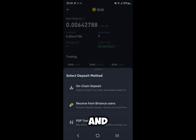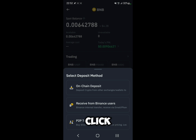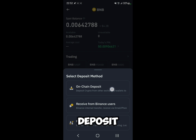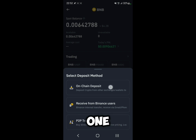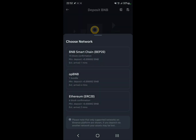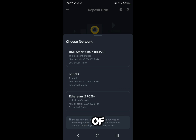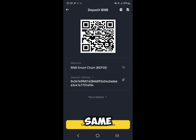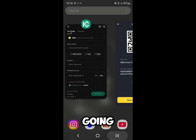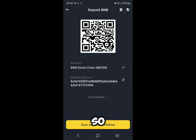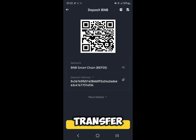As you can see, it tells us to select the deposit method. Click on On-Chain Deposit — the first option — and then select the network. You want it in the same network as it's going to be in KuCoin. For us it's going to be BEP20, but it depends on the coin that you want to transfer.